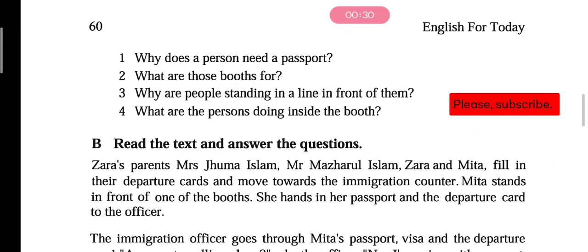Jara's parents: Mrs. Juma Islam, Mr. Mahajharul Islam. Jara and Mita fill in their departure cards — meaning they fill out their departure cards — and move towards the immigration counter.